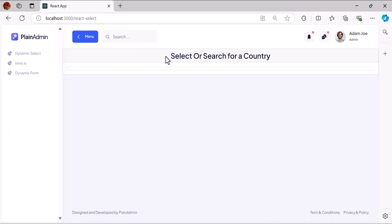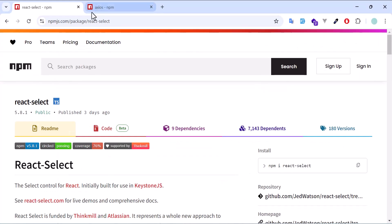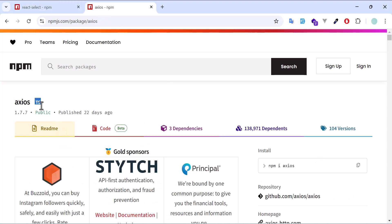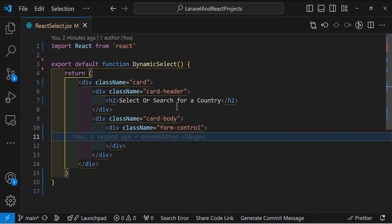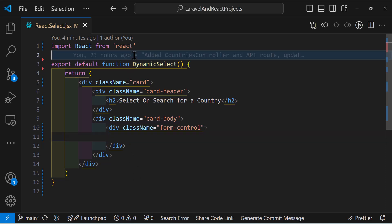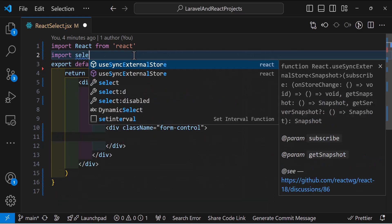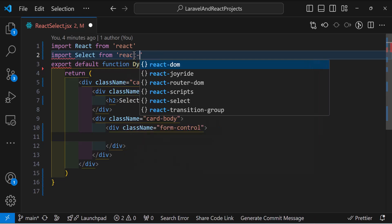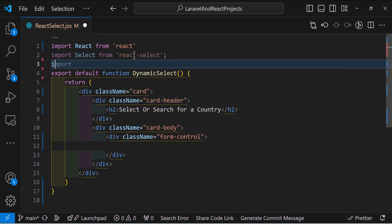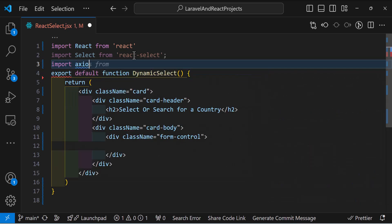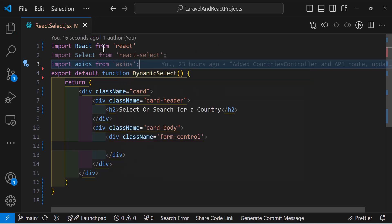Let's save and go to the browser — the component is ready and the text is displaying. Everything is set. Now we need to install two packages: react-select and axios. Copy and run those commands to install them. I already installed them in my project so I won't install again. Let's go and import both: import Select from 'react-select' and import axios from 'axios'.